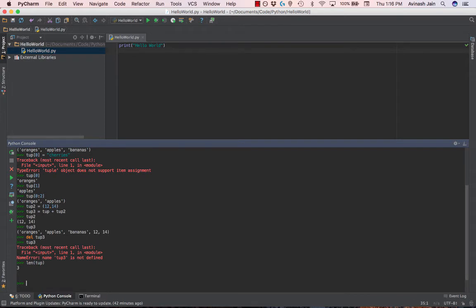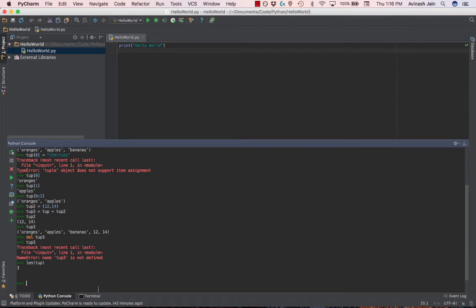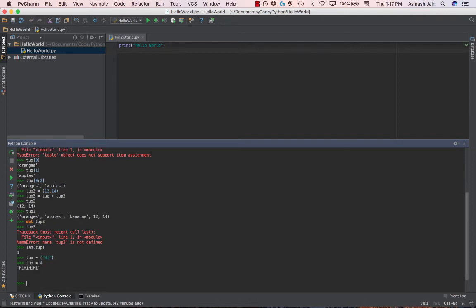And you can also use the string functions that we learned, for example, repetition. You could say something like if tup equals 'high', then I can say tup times 4 to get high, high, high, high. I can also add tuples, we learned that already, concatenating them, creating multiple tuples. But just remember, tuples are immutable.